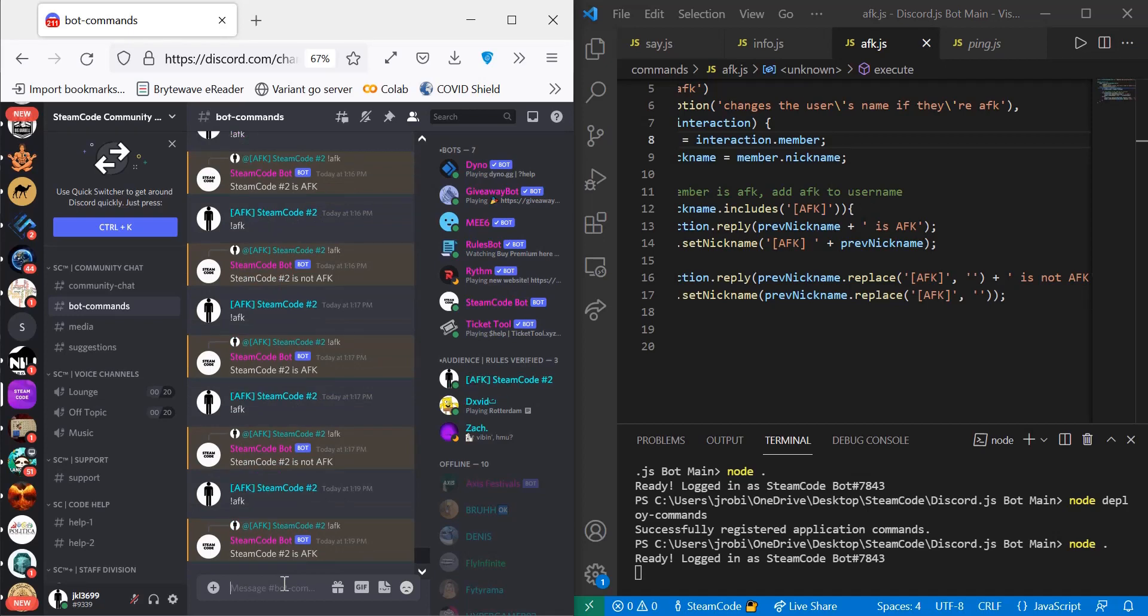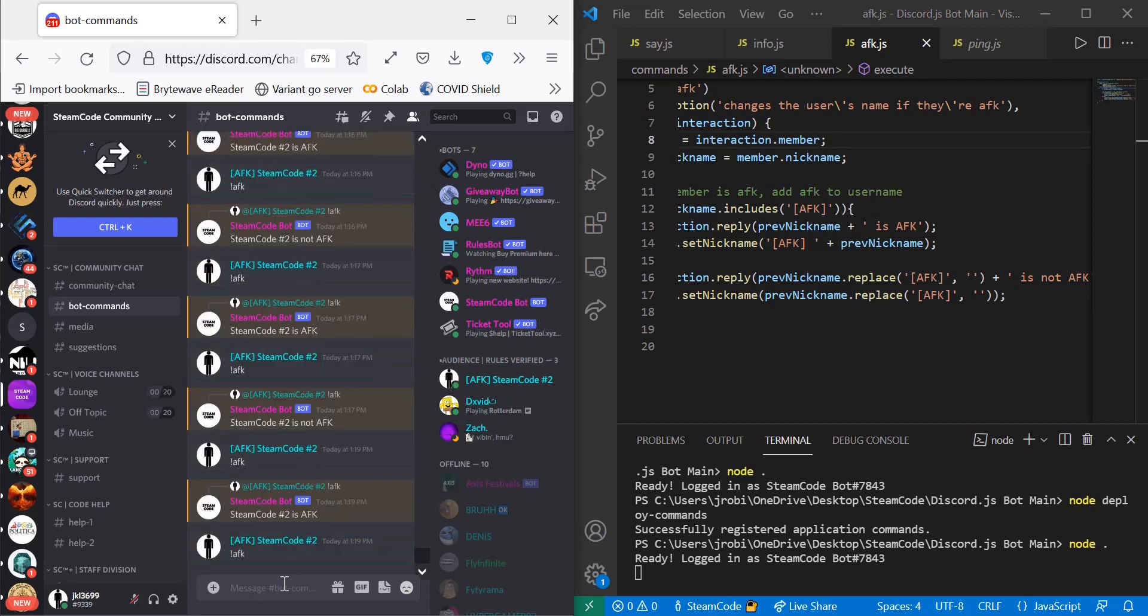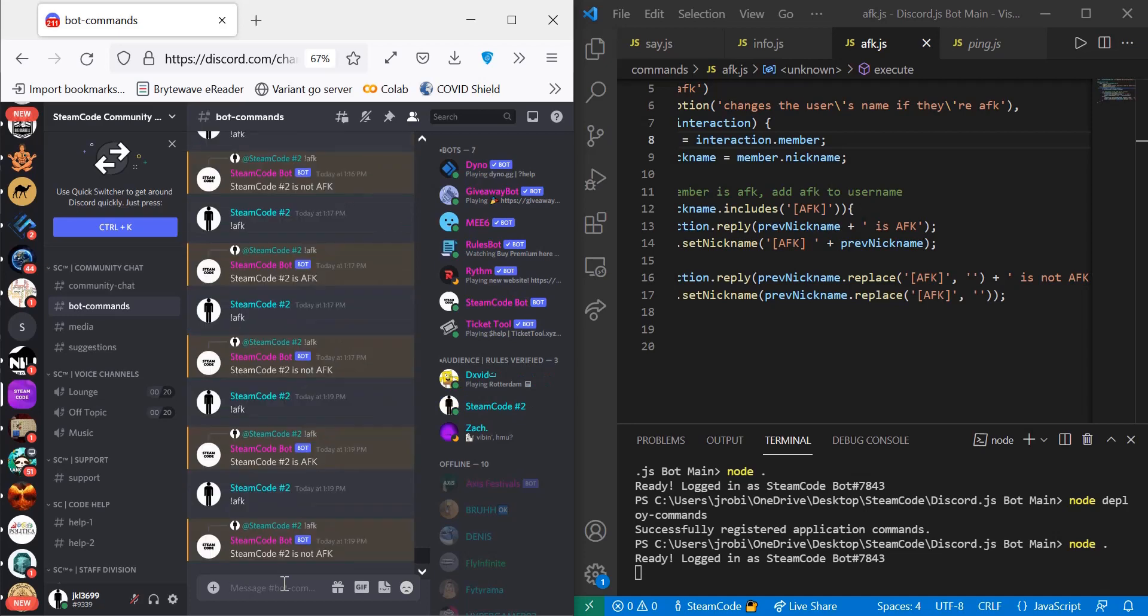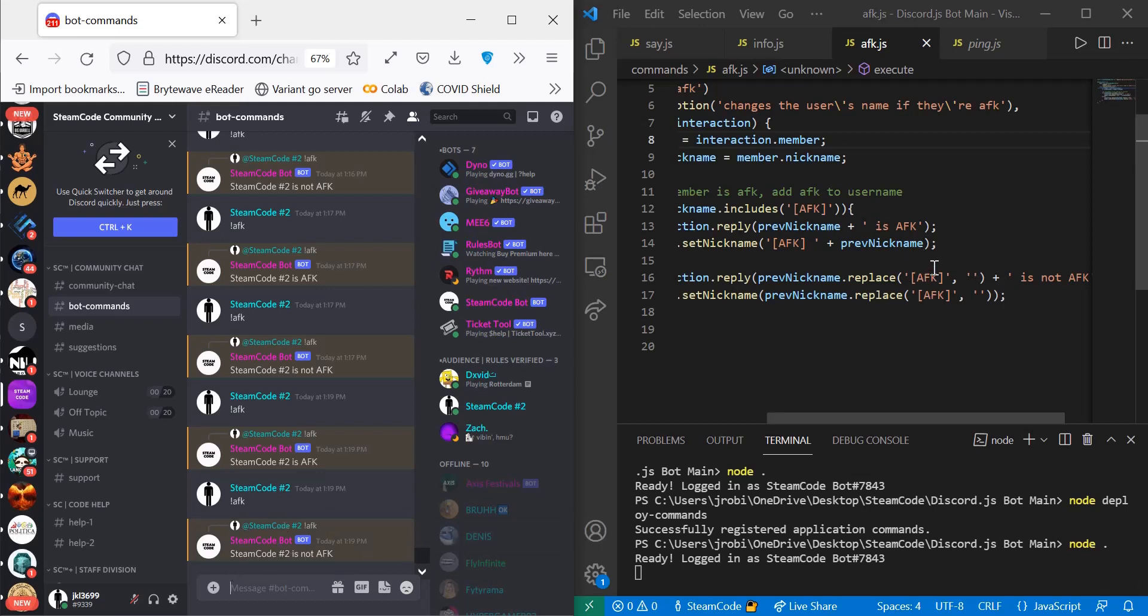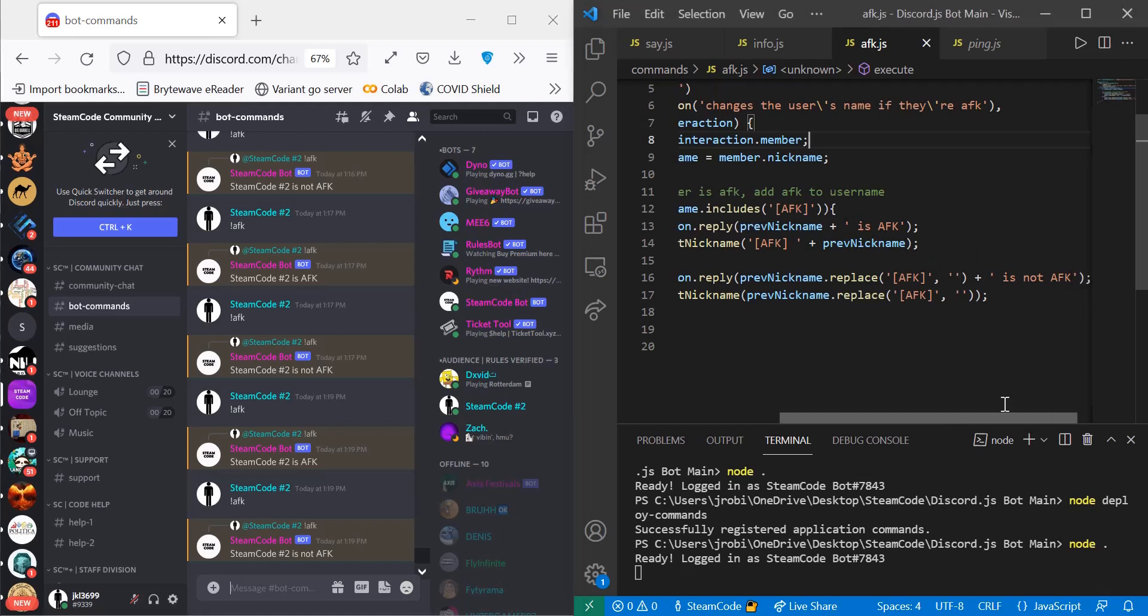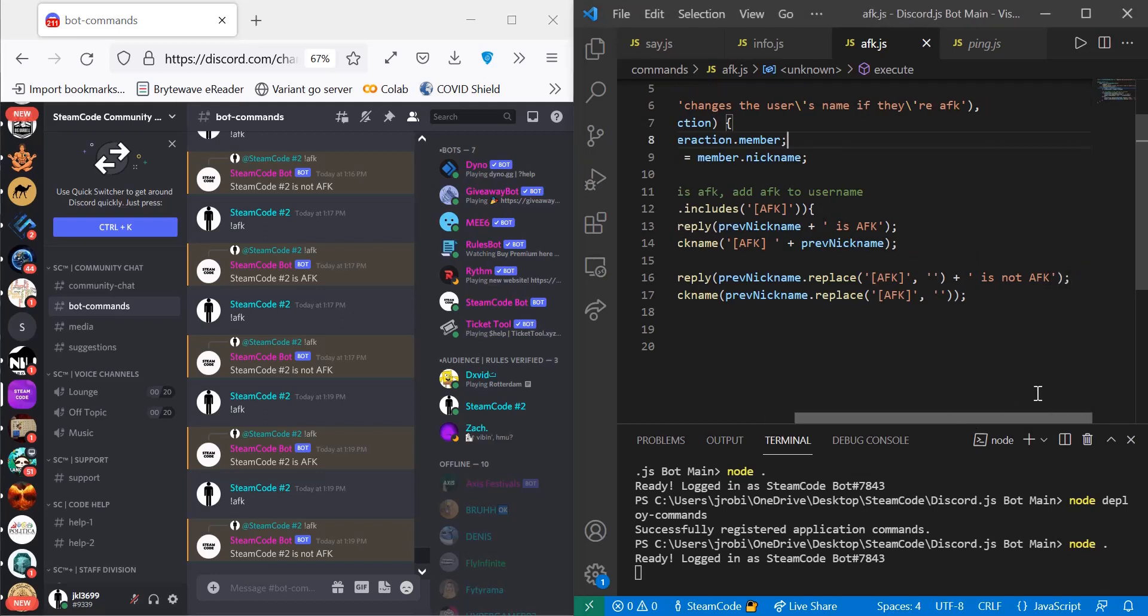So I run it again for the second time. As you can see here, instead of responding with AFK Steam Code is not AFK, it just said Steam Code Number Two is not AFK. Now the reason why is because we replace the AFK in my name with an empty space and then add it on the rest of the message.